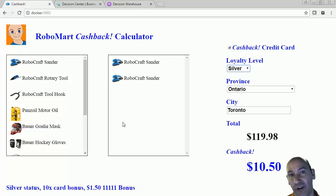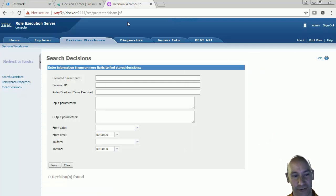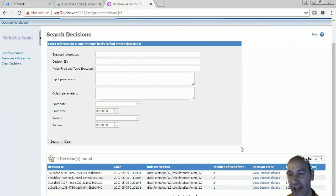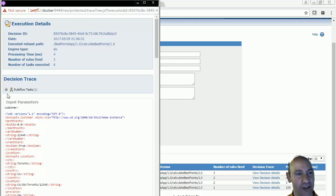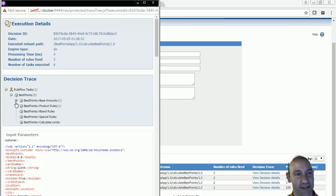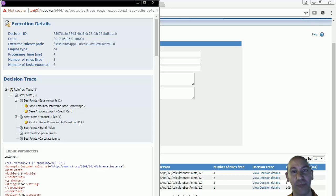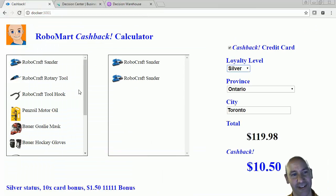If we want to audit our rules, we can go to our decision warehouse and search our decisions. We can see we've already done some decisioning here — this is our rule execution server console, and it allows us to actually audit and track the decisions that are being made. If I look at this, I can see which rules have fired: I've determined my base percentage, I've had my loyalty credit card rule fire, and then my bonus points based on SKU table fired. That's how I know I got that reward.